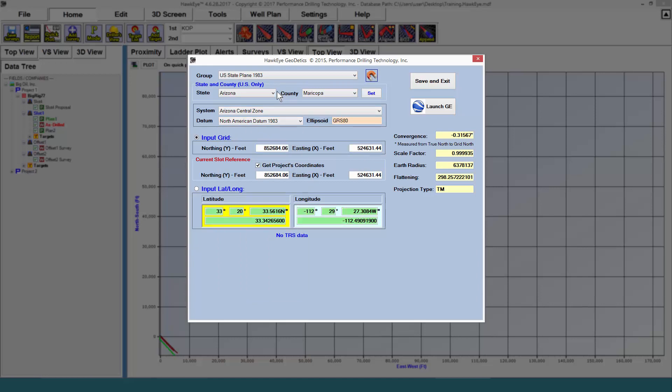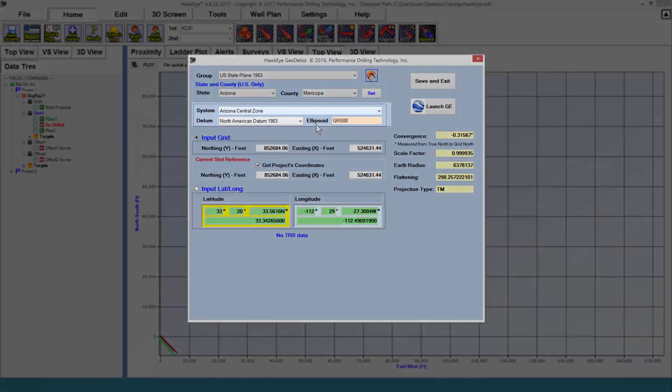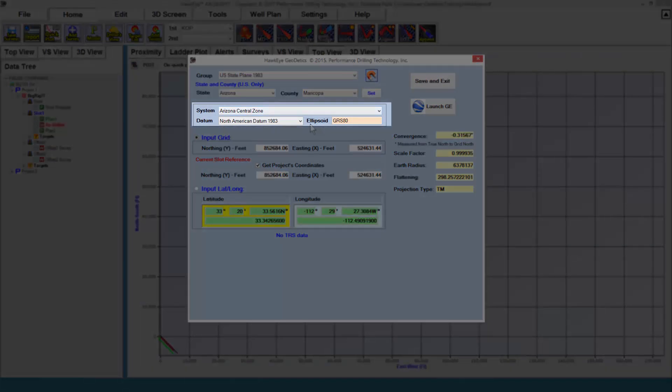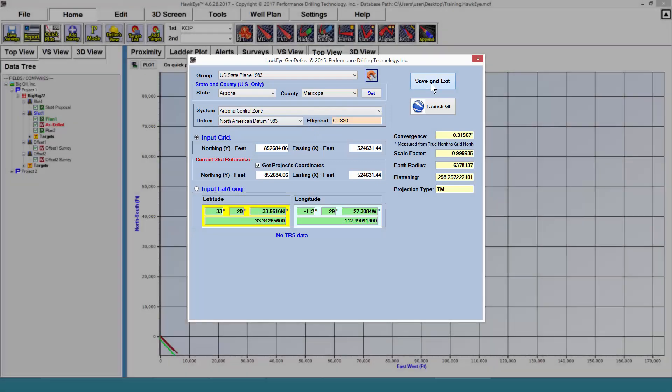If you're drilling in the United States and you know your state and county, by selecting state and county here and then clicking set, the system and datum will be selected for you automatically. Click save and exit to save your changes.